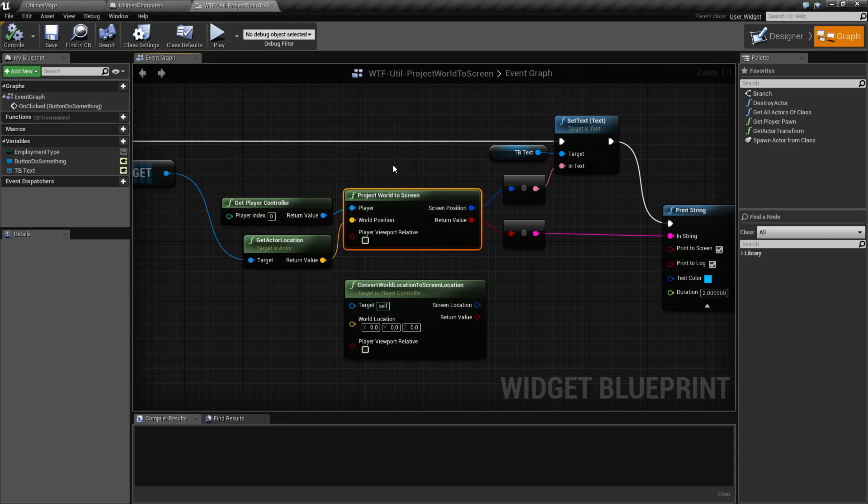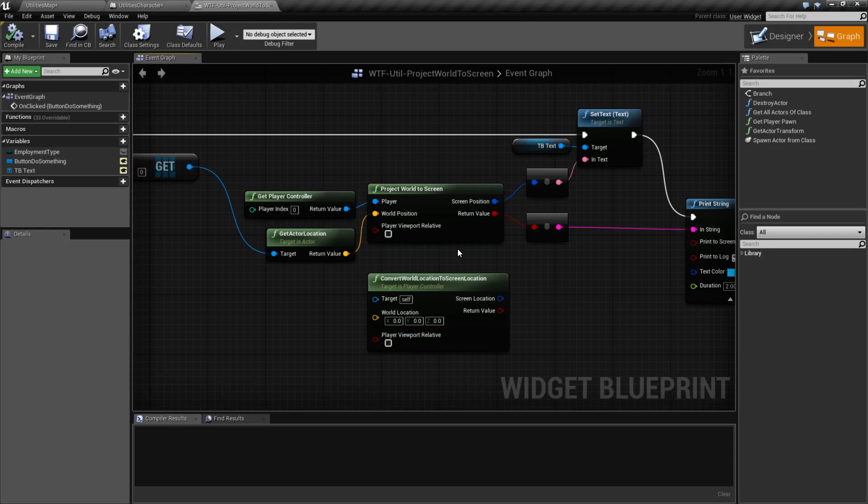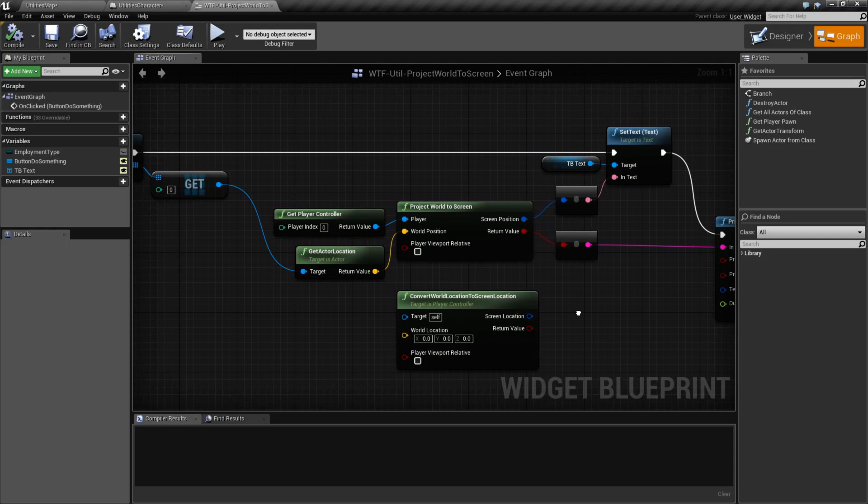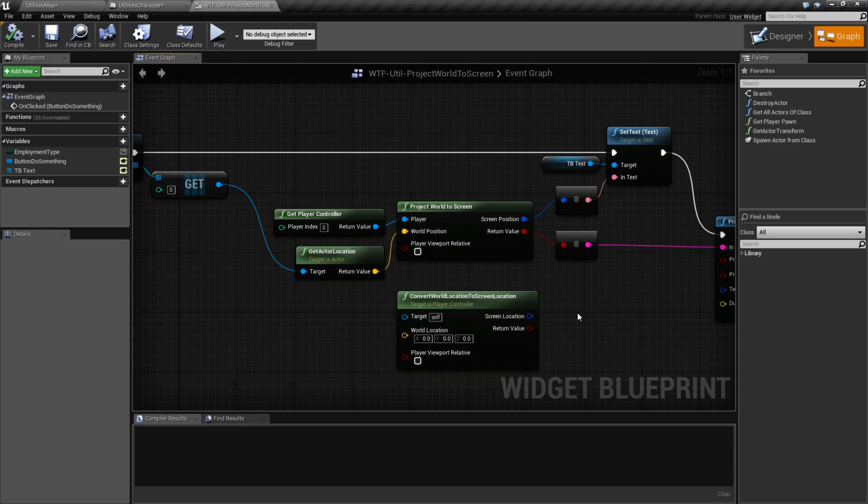Like I mentioned, these two nodes are identical. They will give you the same results. And that's it. That is our project world to screen or convert world location to screen location nodes.